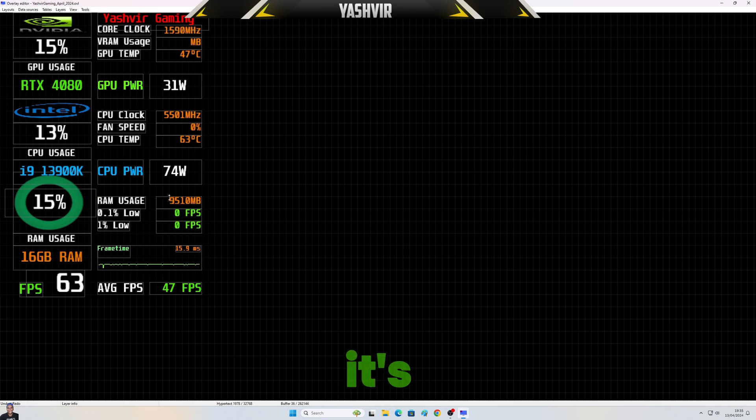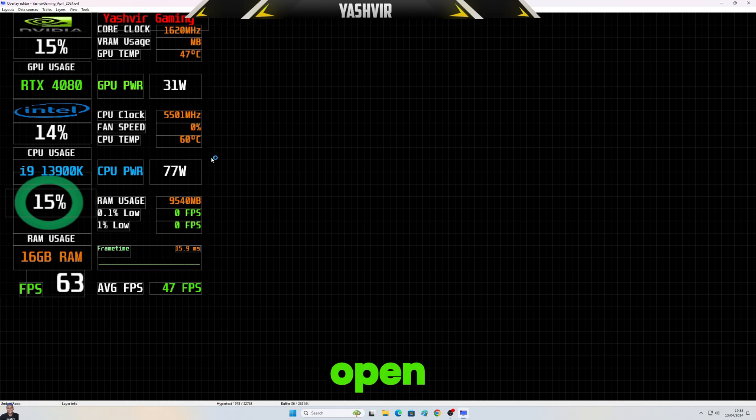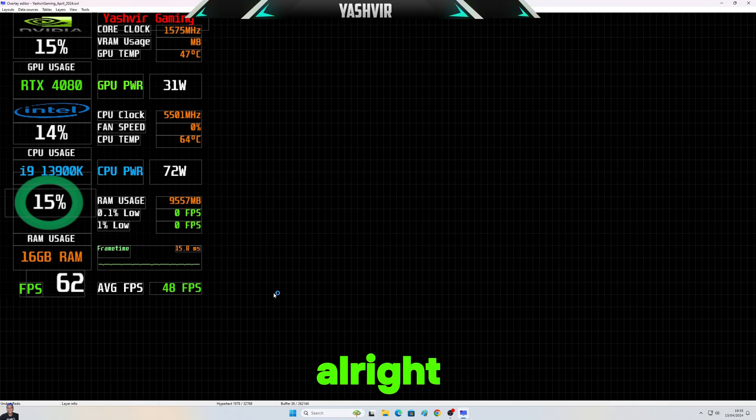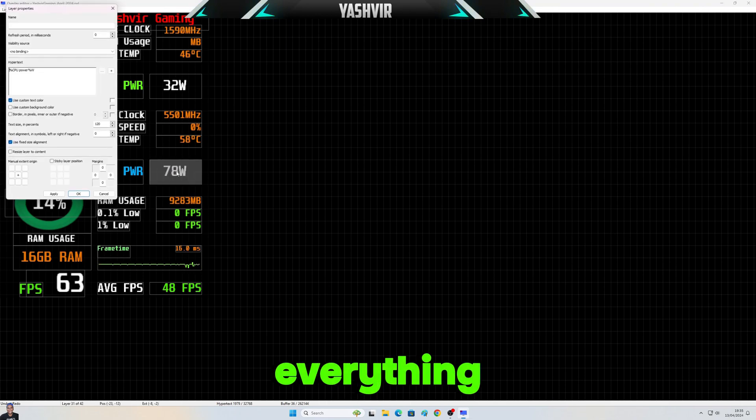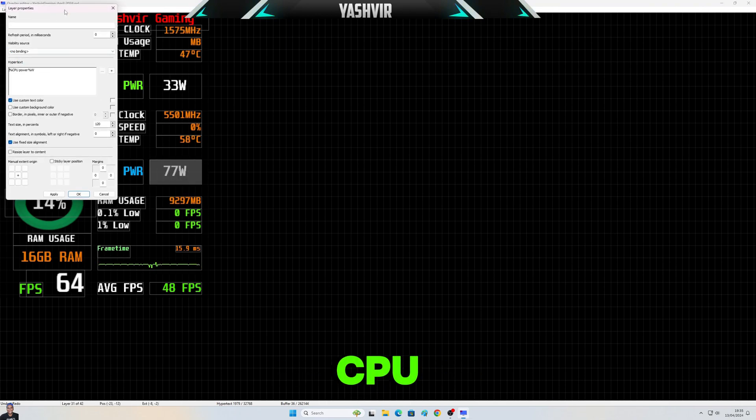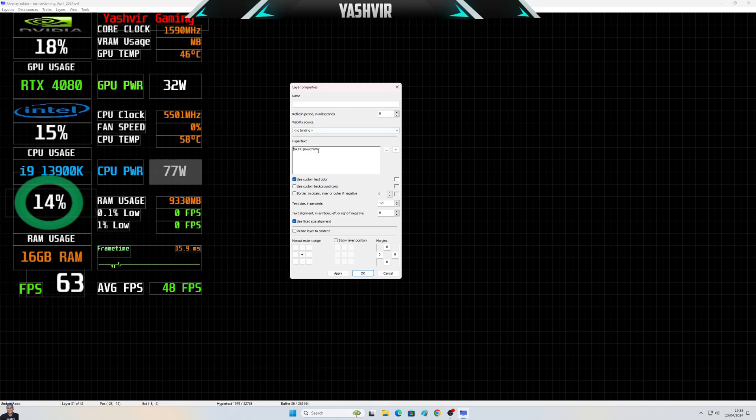When you open any games, all right. And make sure that, yeah, everything is CPU power, this is your CPU clock, your fan speed.